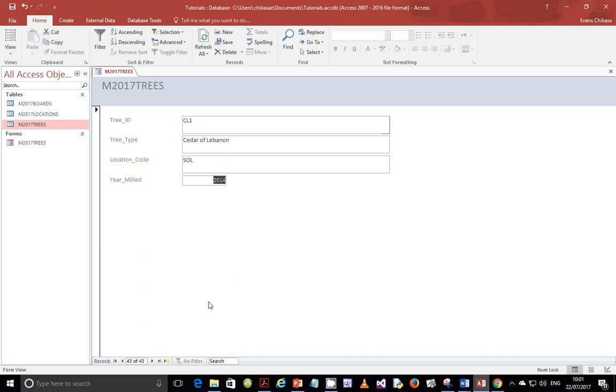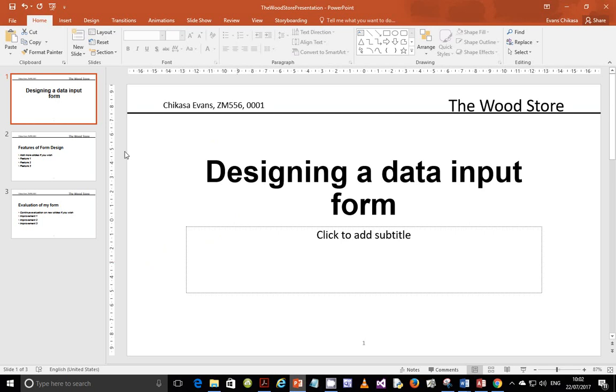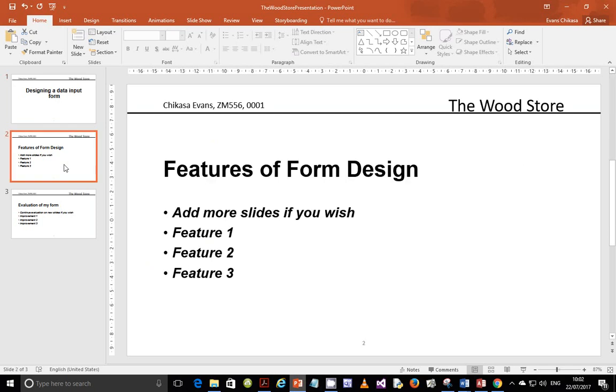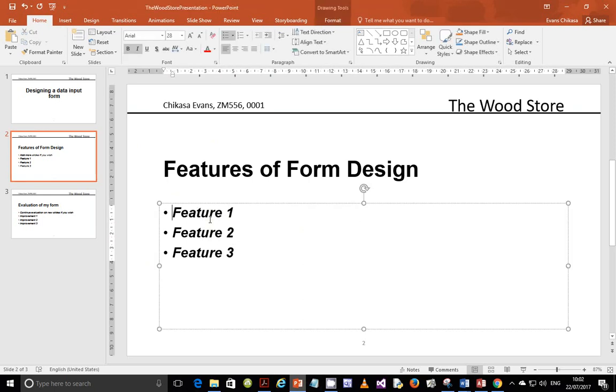We can also add some navigations. Of course, by default, Access has some navigations down here. But we can put some navigation for people around here so that they can. So these are some of the features that you can look around on a form and be able to evaluate that. Let's go ahead and open our PowerPoint. Features of the form design. You can add more slides if you wish. So I am going to delete this one that says add more slides if you wish. And I will just have like that.